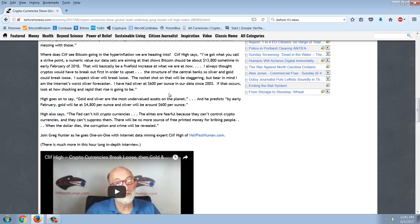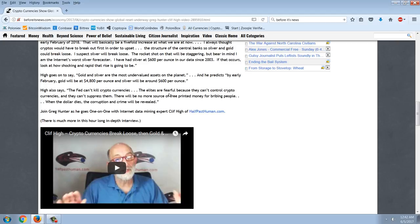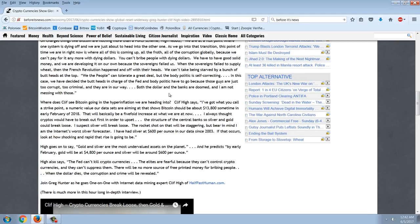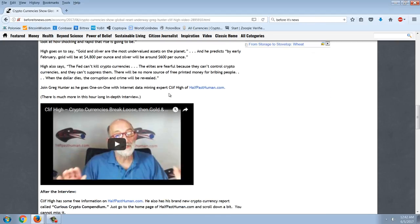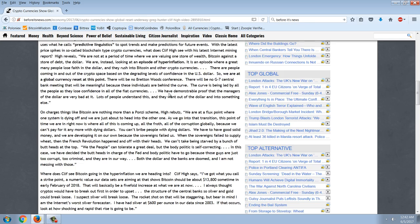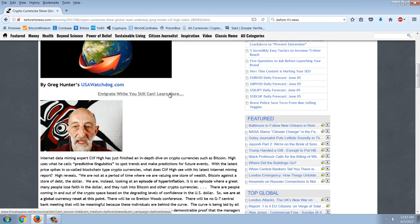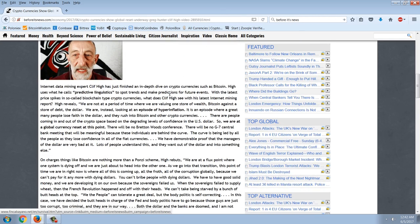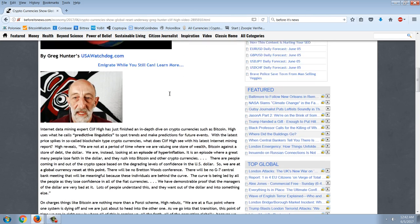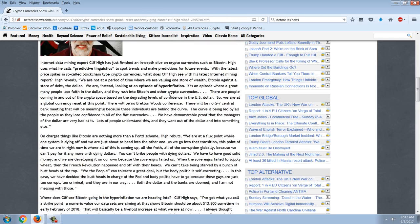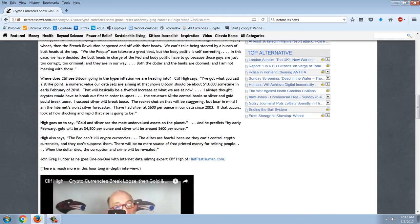High also says the Fed can't kill cryptocurrencies. The elite are fearful because they can't control cryptocurrencies and they can't suppress them. There will be no more source of free printed money for bribing people. When the dollar dies, the corruption and crime will be revealed. So that's the interview with Greg Hunter. I encourage you to listen to that. Now, interesting here,